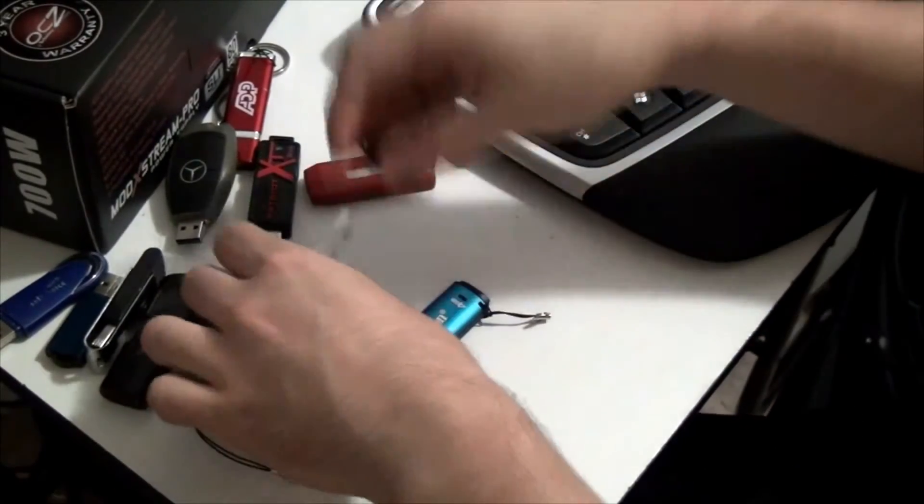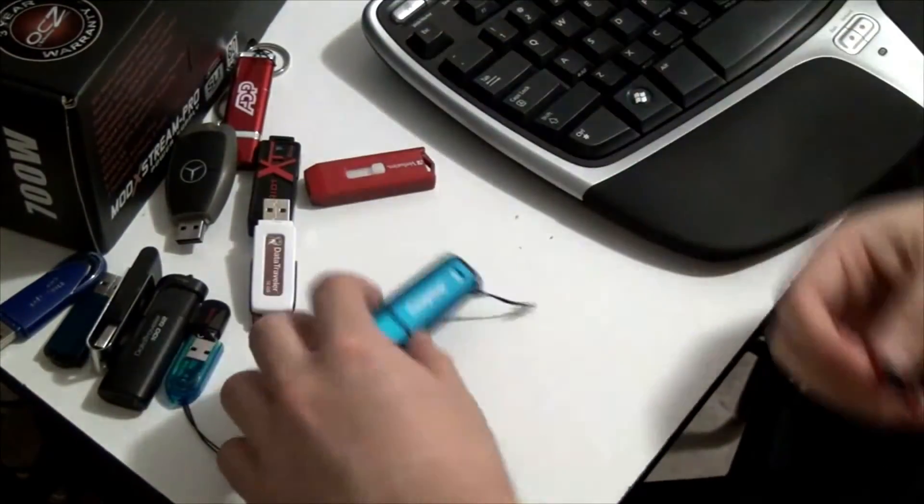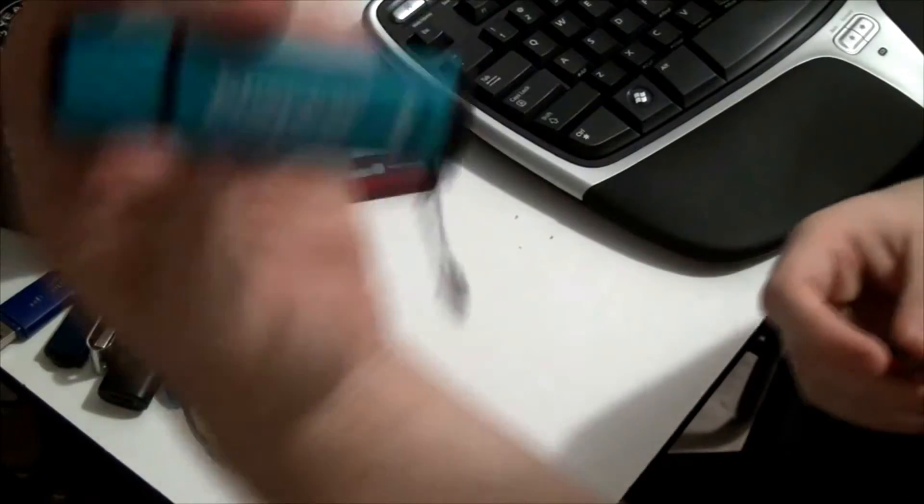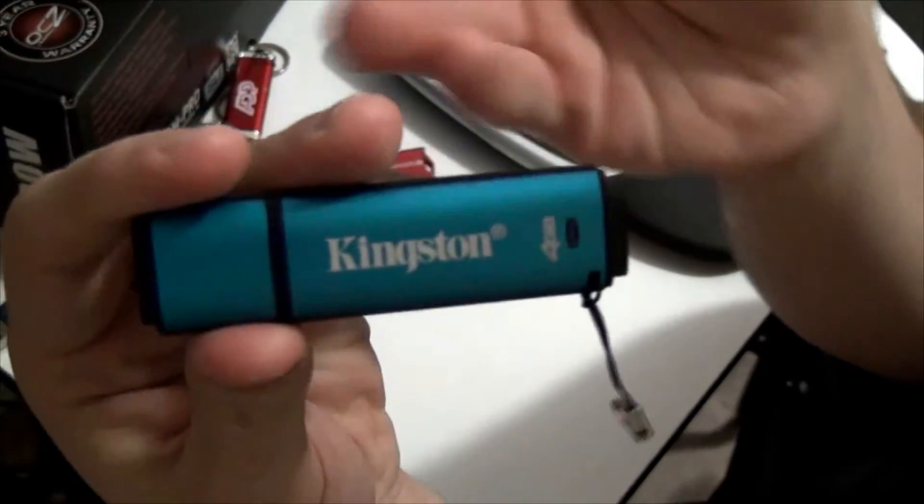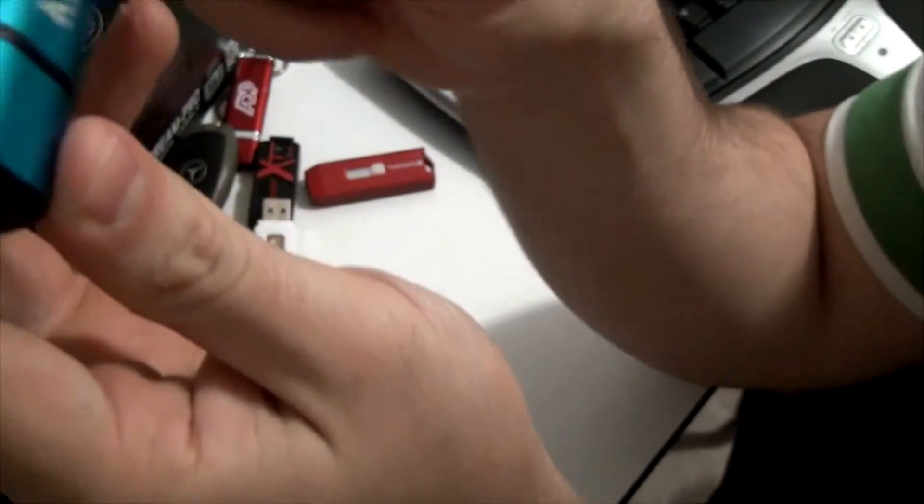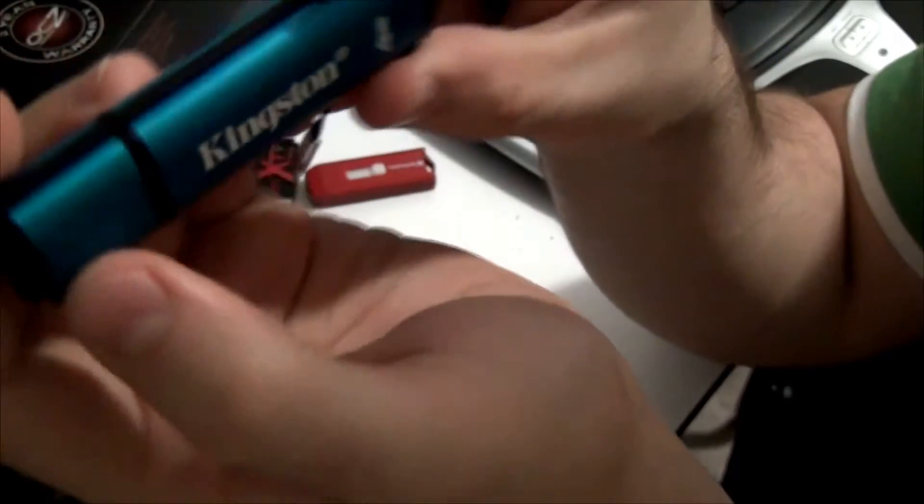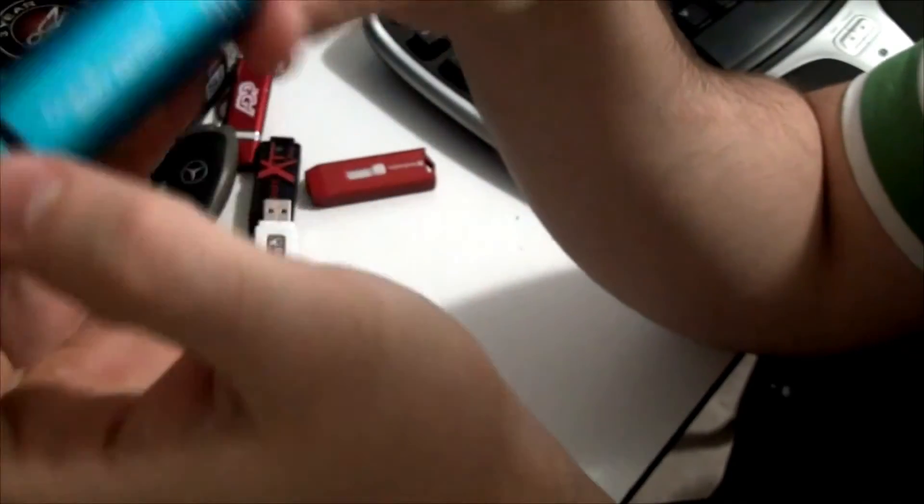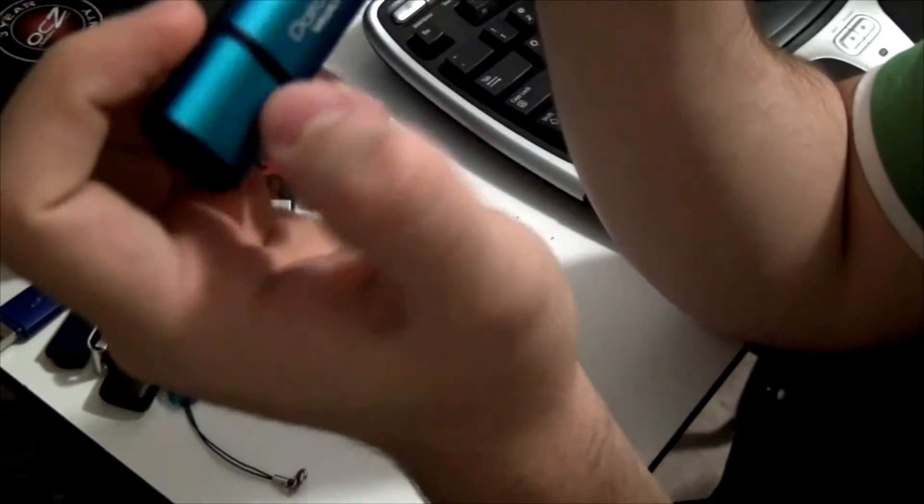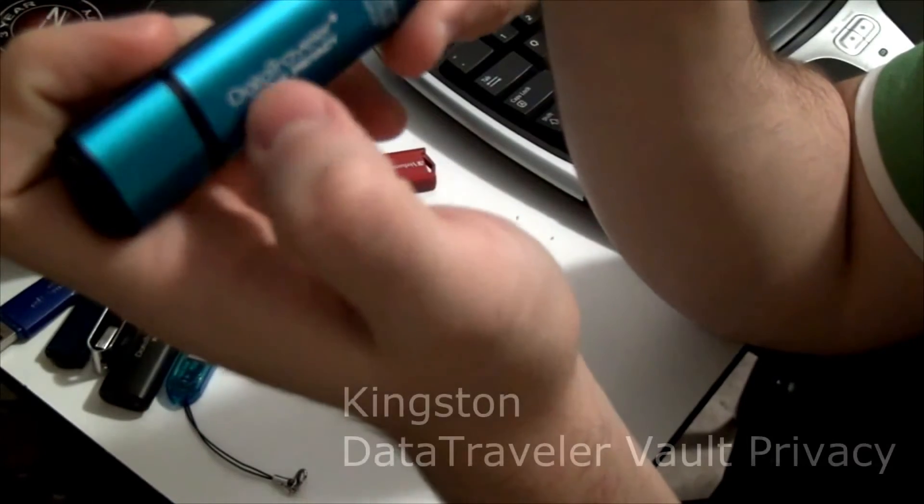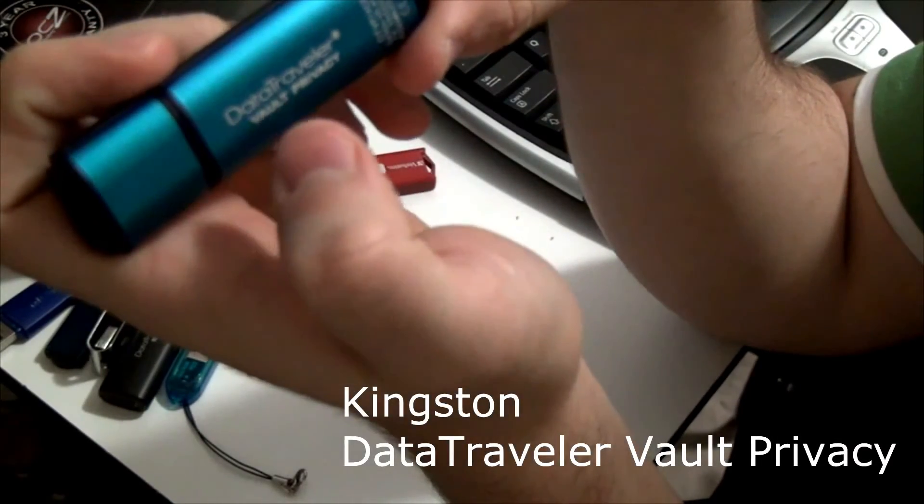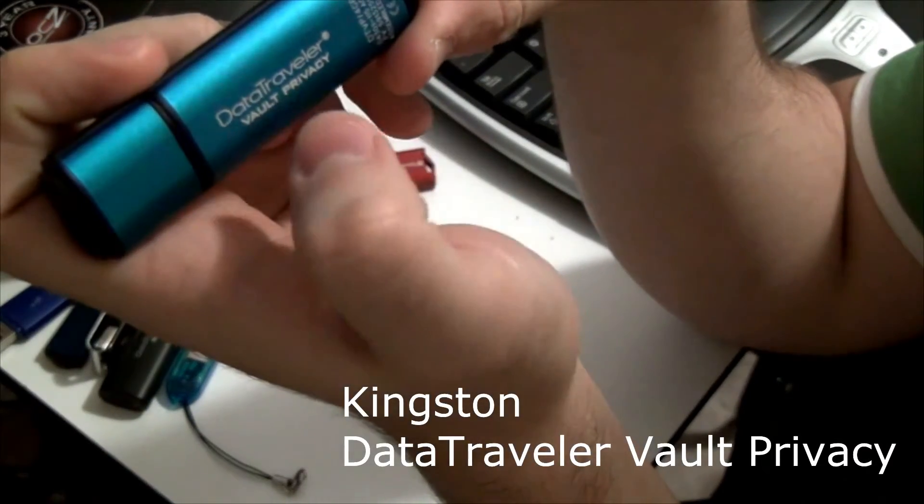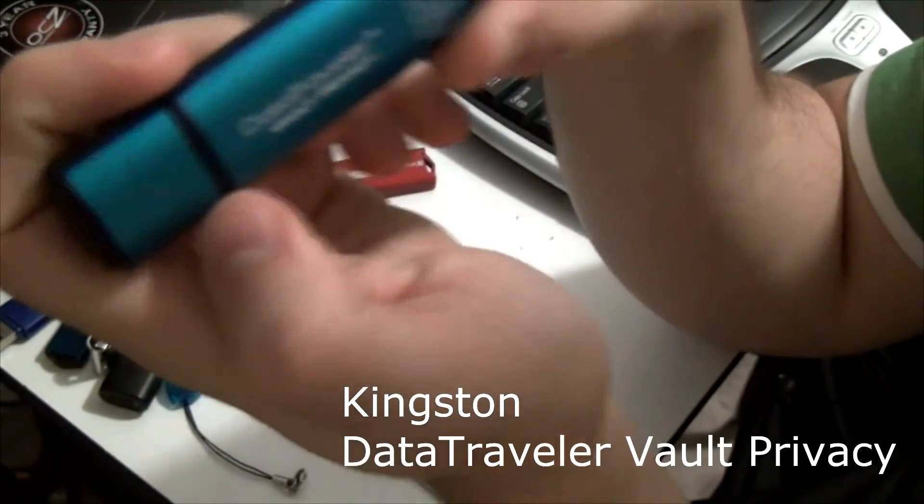Now what's the difference between a USB like this versus something like this? Obviously you can't tell based on looks. What this USB is, is actually an encrypted USB. It's called Kingston Data Traveller Vault Privacy, so DTVP.